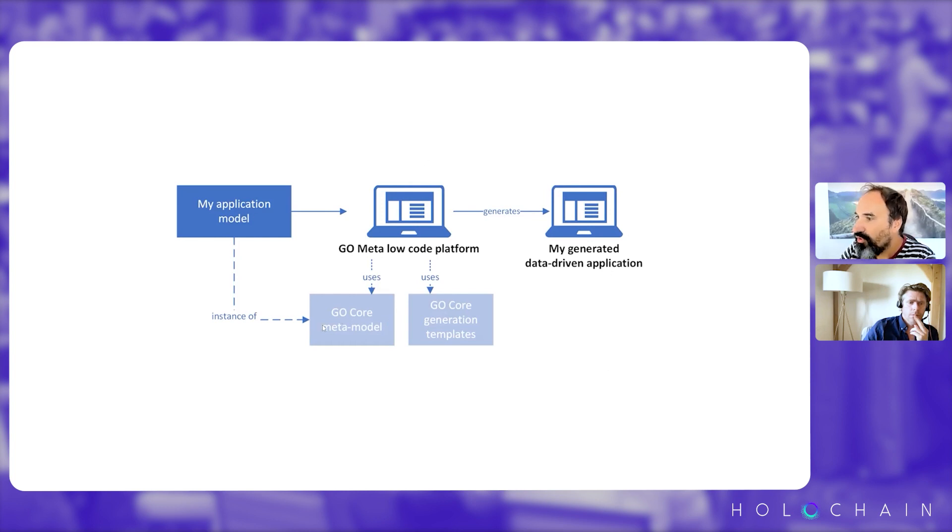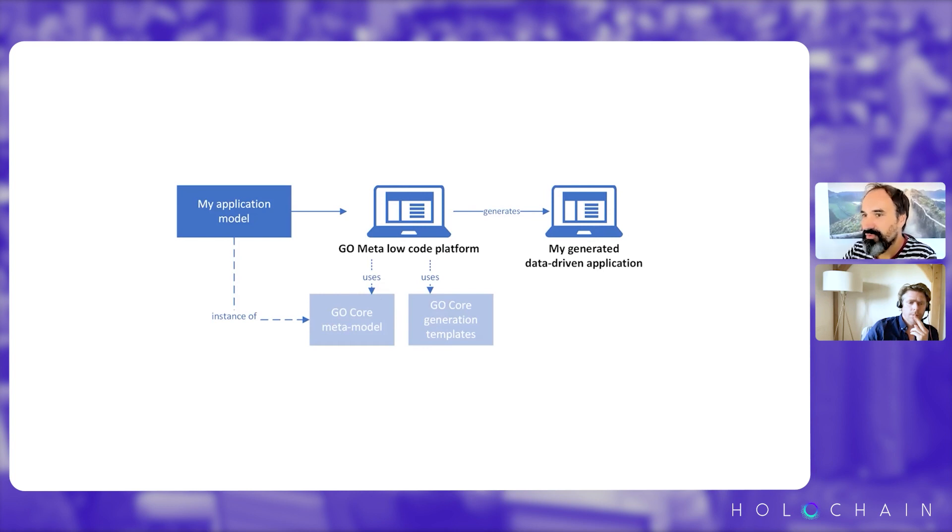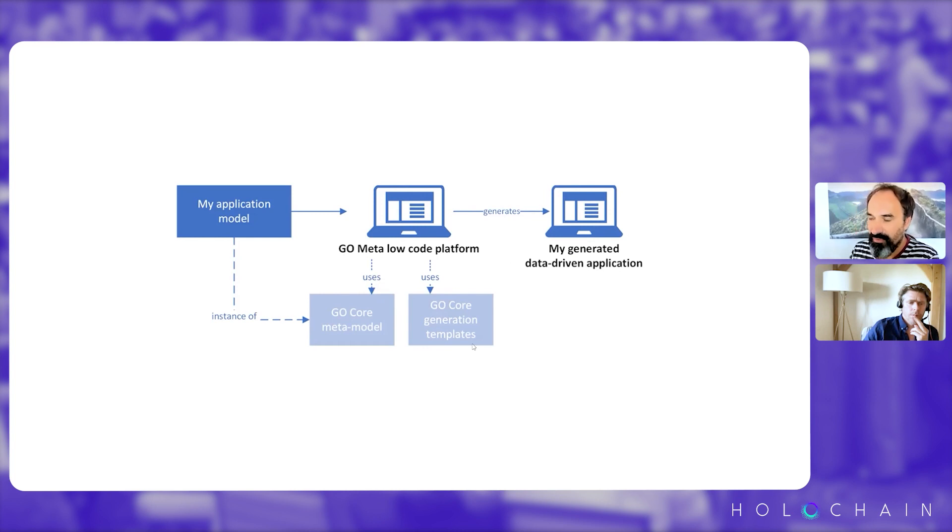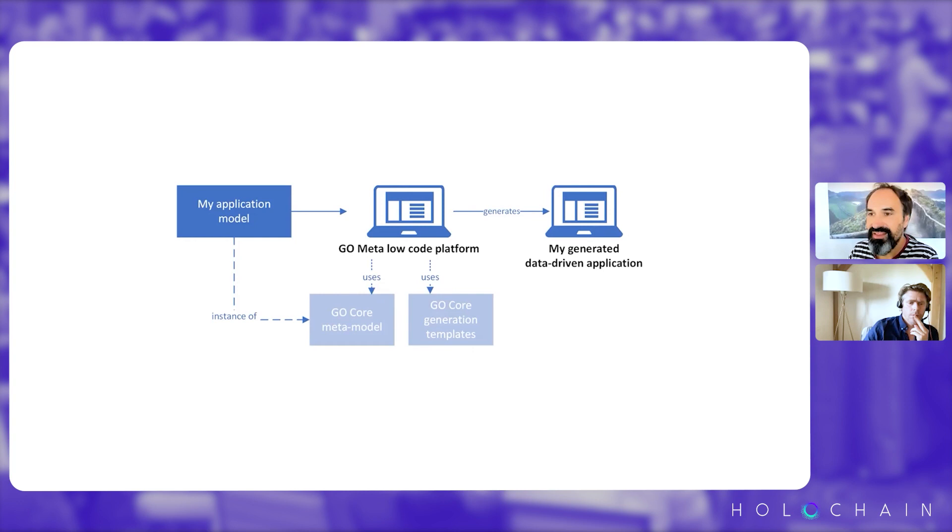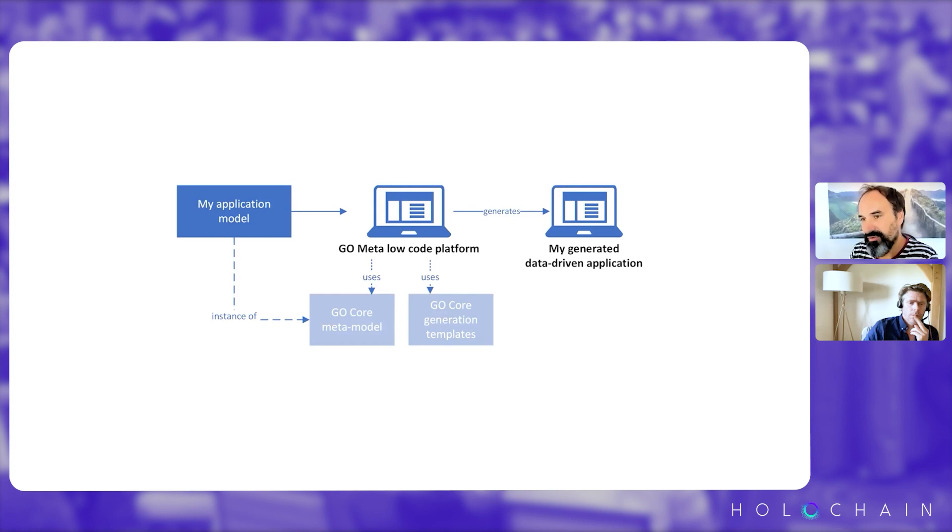So for example, the core meta model of Go is a meta model that is used to design data-centric applications, management applications. And the generation templates are targeting a web front-end, so JavaScript, HTML, CSS, APIs, JSON-REST APIs to connect to the backend. And the backend, the templates that are, the core templates are for generating .NET code.